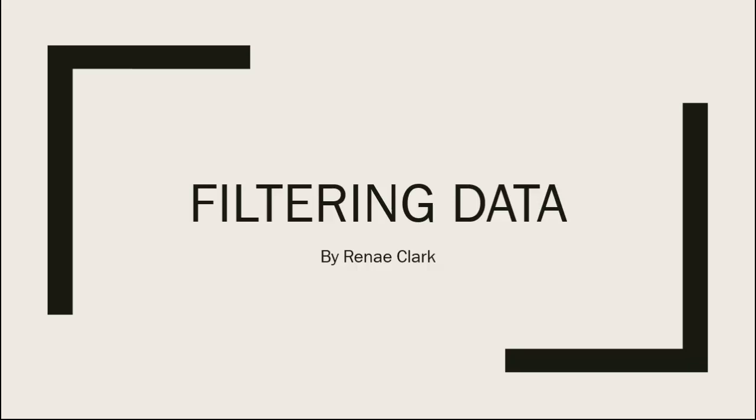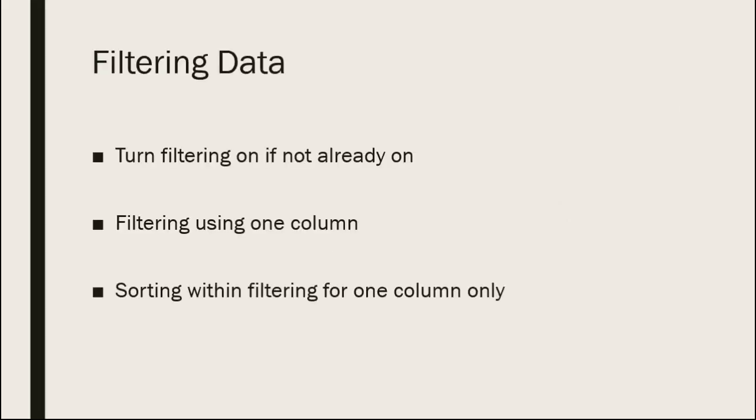Welcome to this video lecture on filtering data in Excel. Within Excel, you can filter your data.